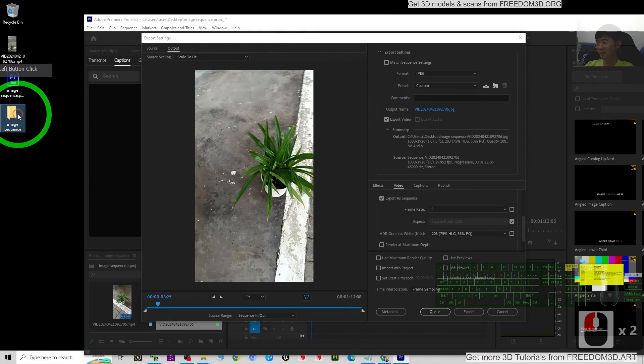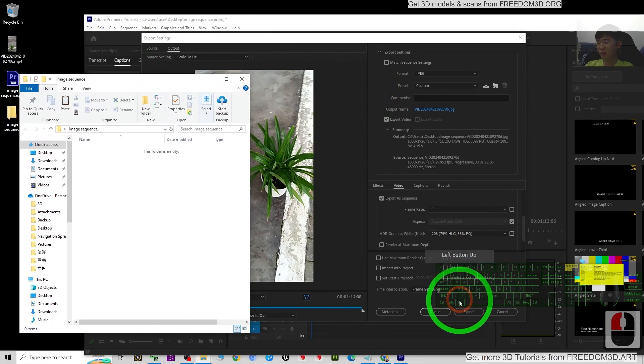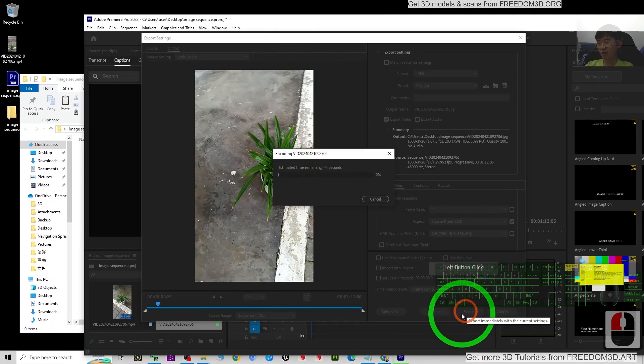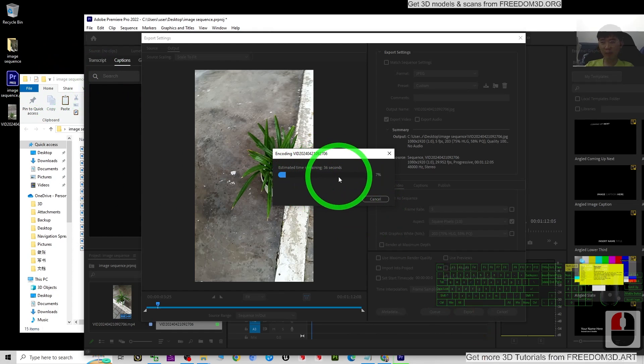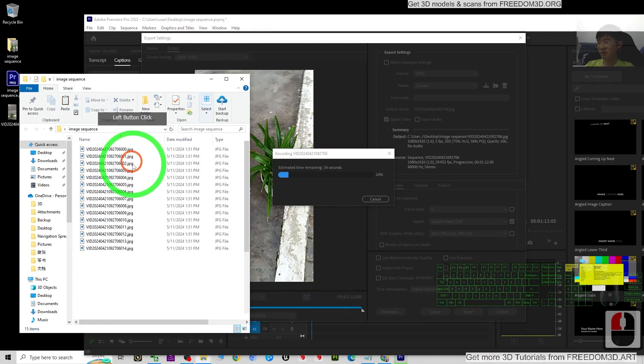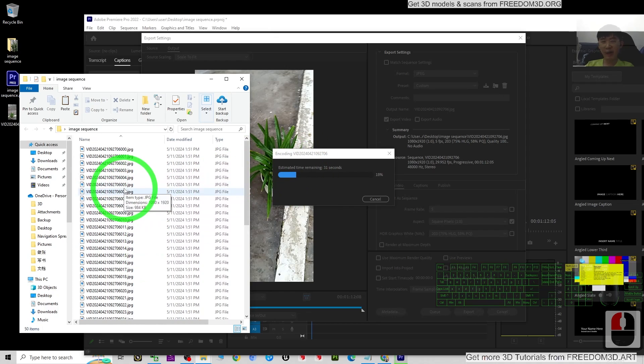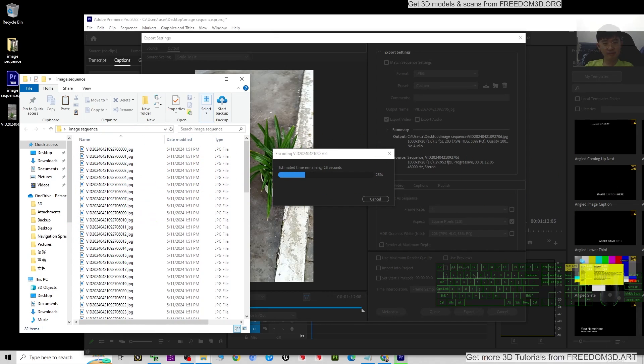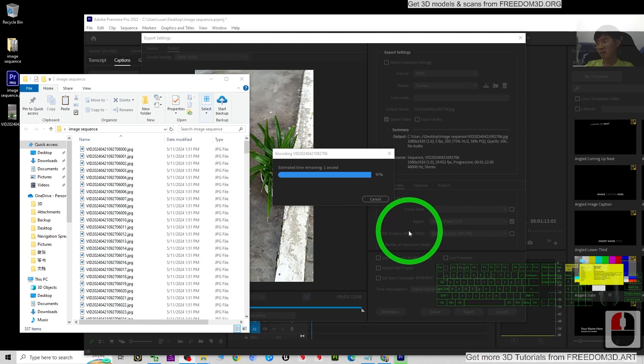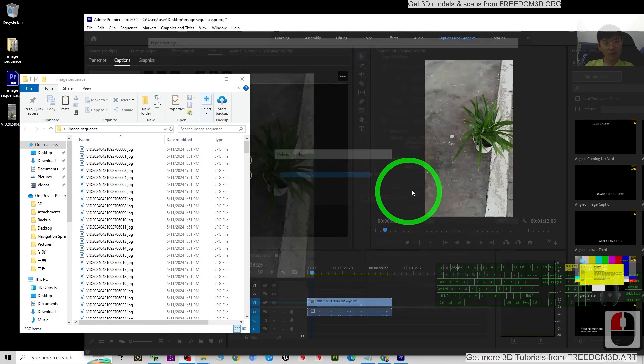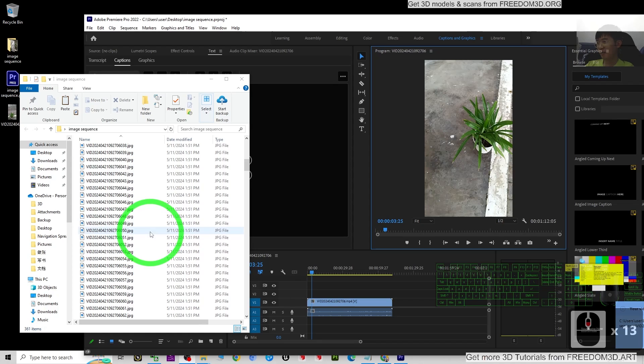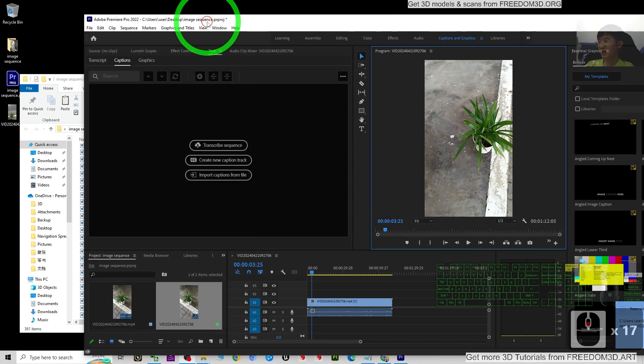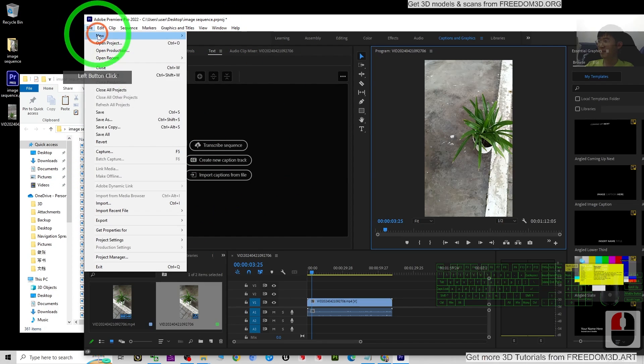Now you can just open your image sequence folder here, then you click export and just wait for about one minute. You can see it already exported as the image sequences. It is almost finished and done. Once done, you can just close your Adobe Premiere Pro.